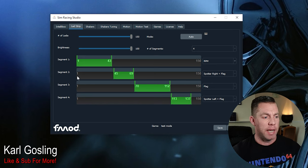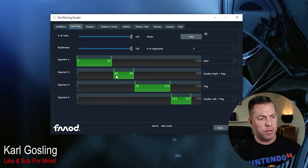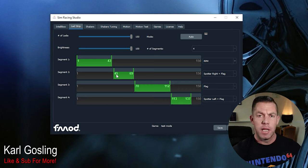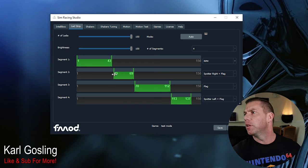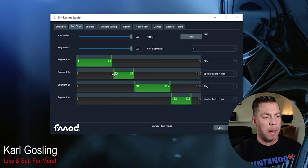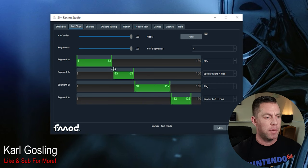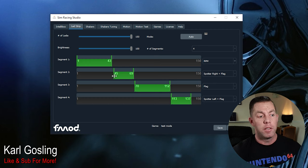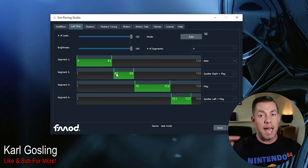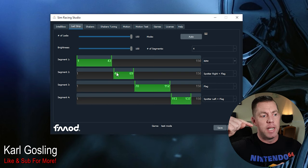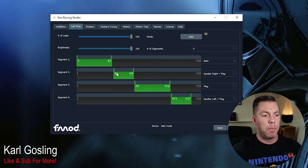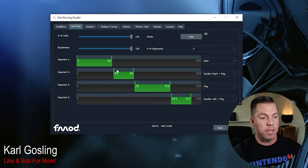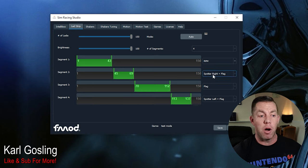The next one down, segment two, it looks like I've skipped an LED here - I've gone from 43 to 45. The way I had it bent around on the corner there was perhaps one that was covered up. But 44 to 69 or 45 to 69 will be fine. And that's the height - for my television that takes it from bottom to top on the right hand side there. And then I've chosen spotter right and flag.